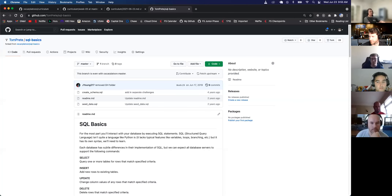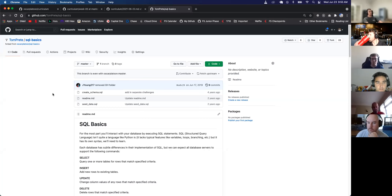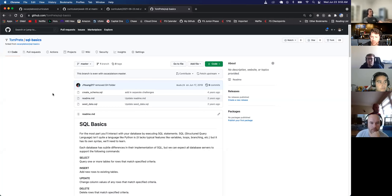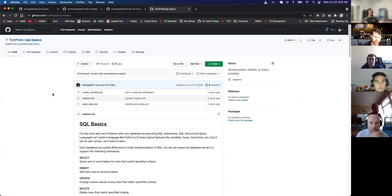What did you all think of the SQL basics challenge? It was good except for the foreign keys — they ended up tying me up for a bit. Yeah, foreign keys are kind of a pain initially. Anybody else? Not too bad.